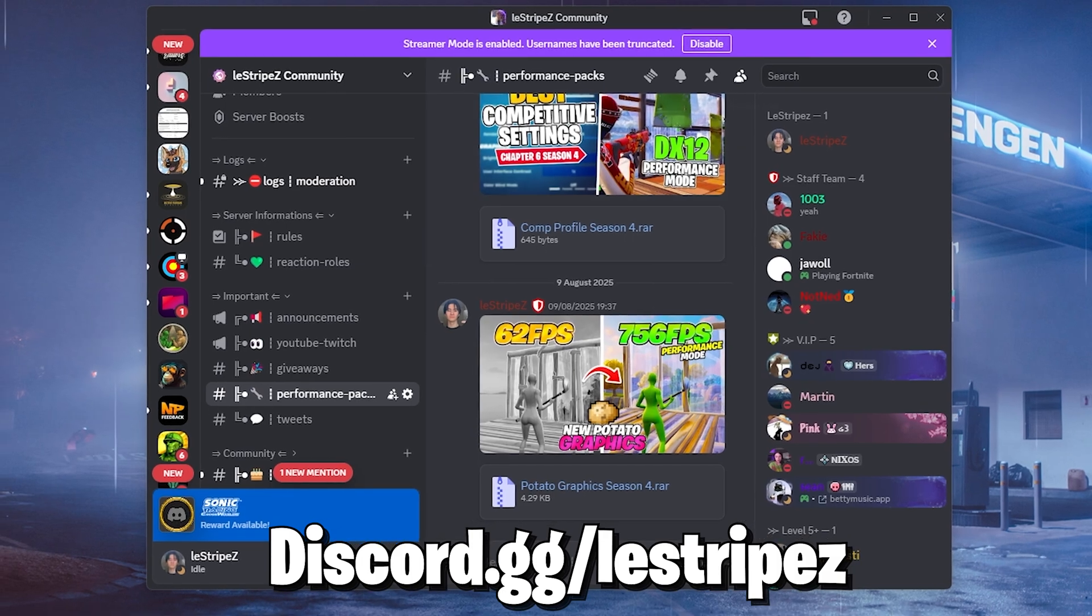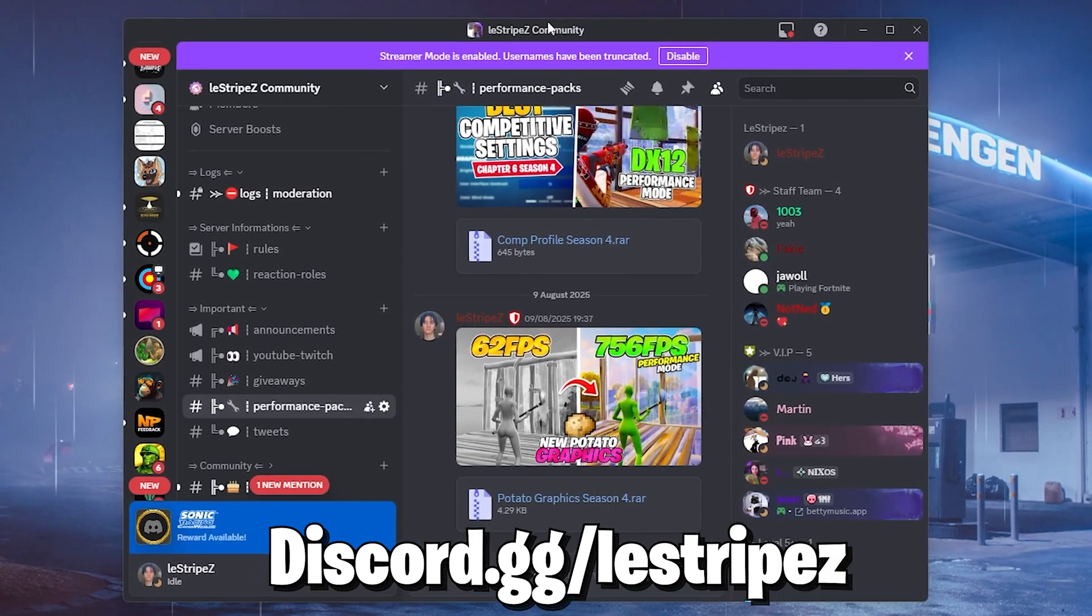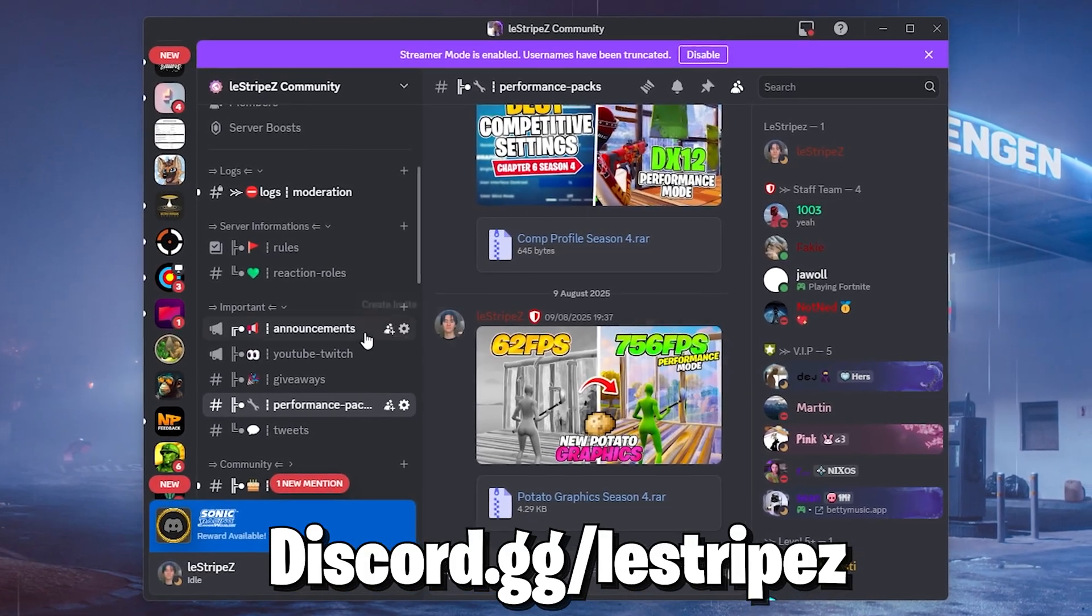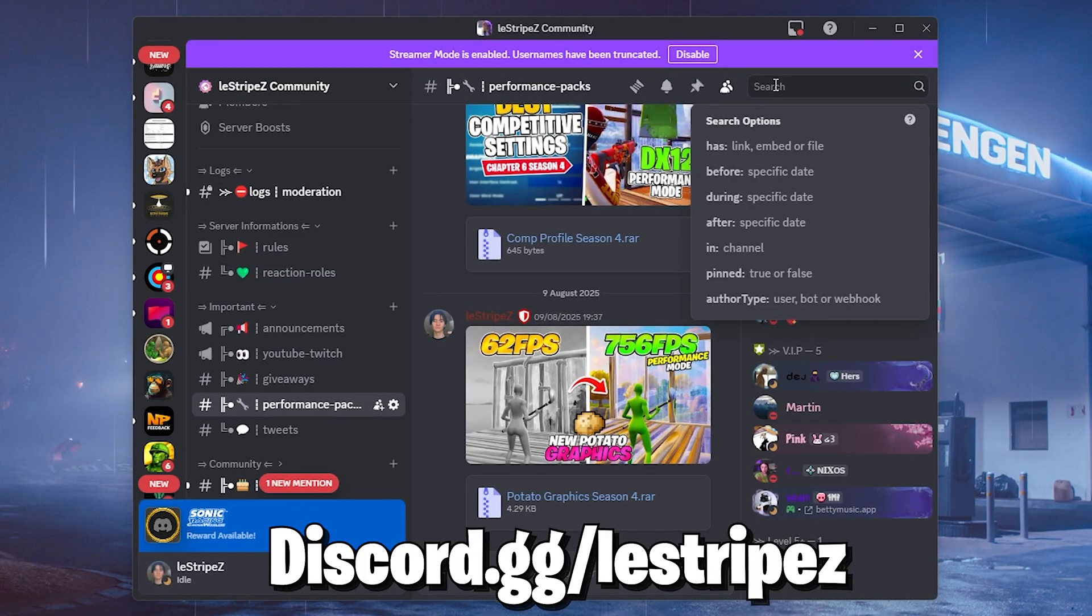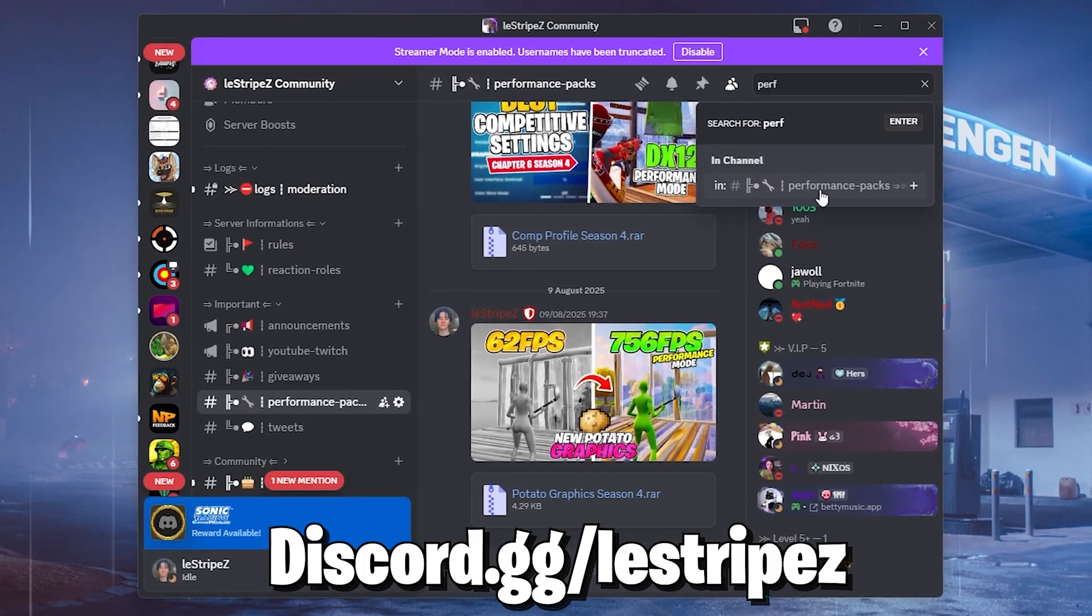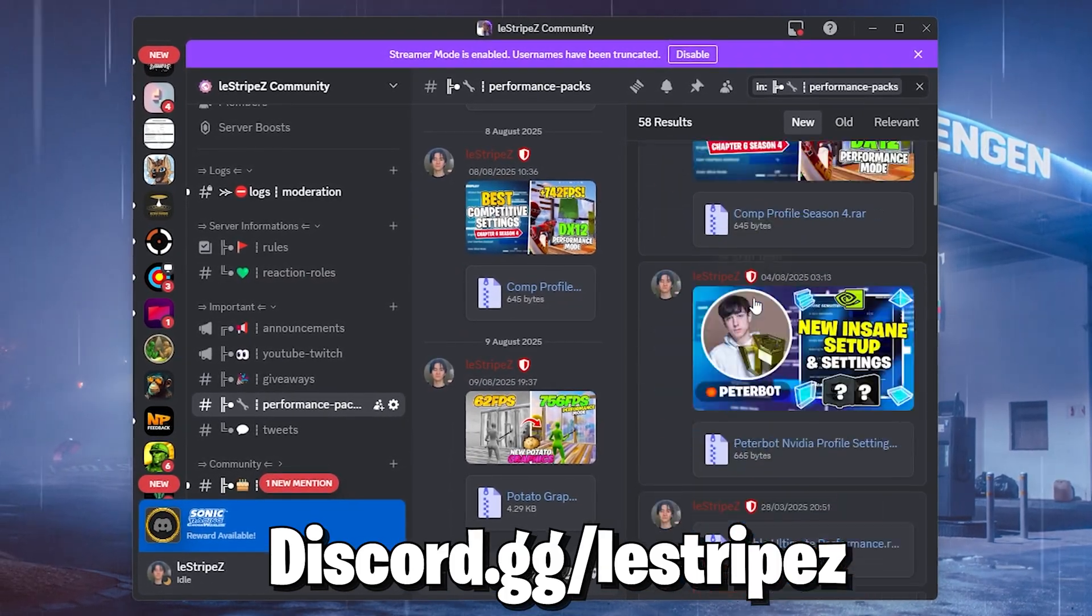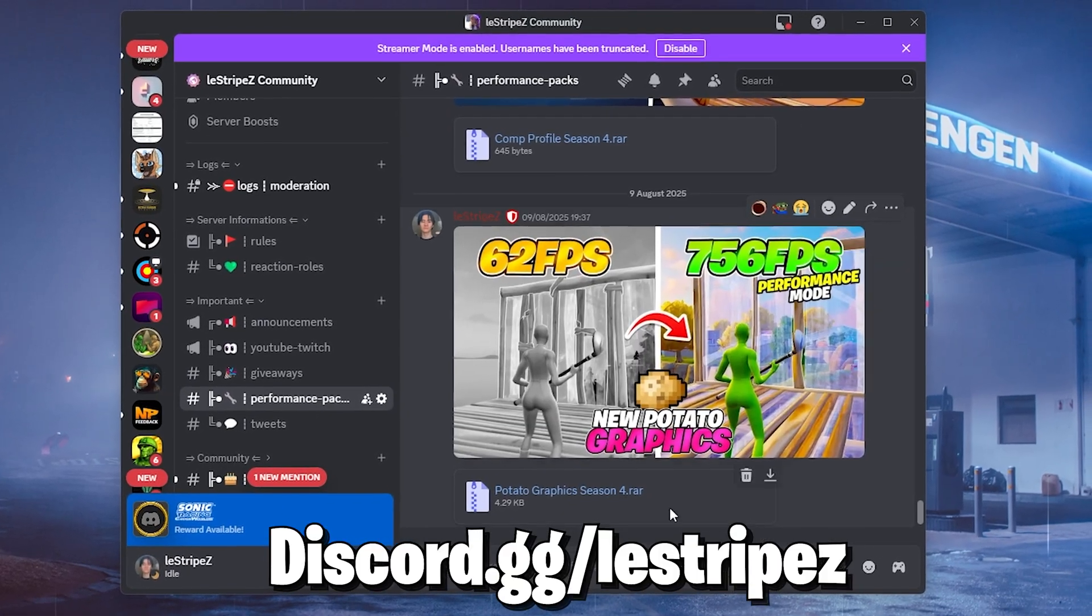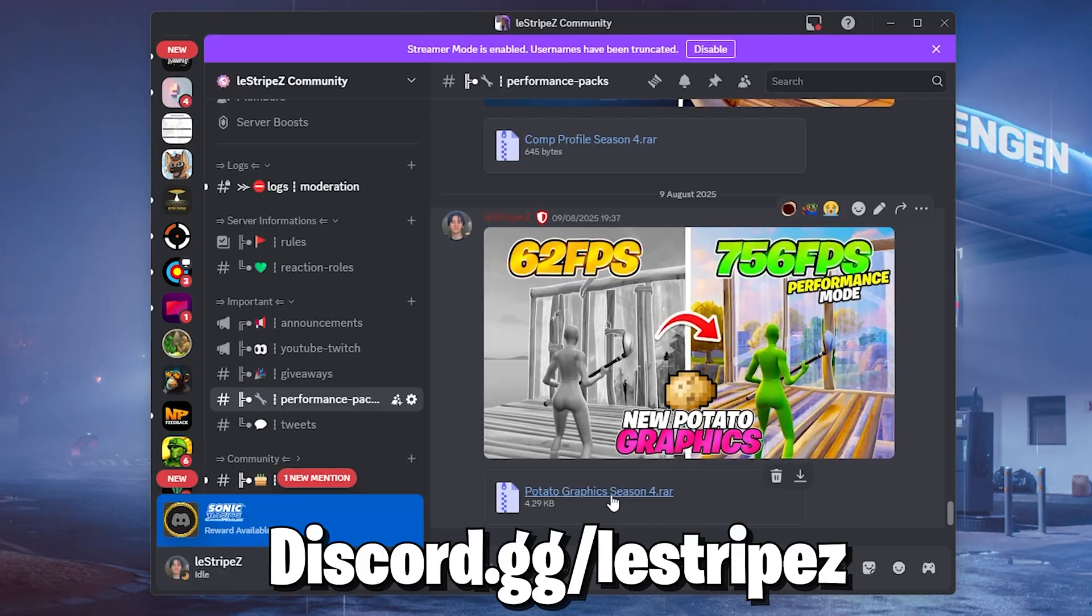And now for this next part, all you gotta do is go under discord.gg slash listrips or the link is as well pinned of course in the description box, and from there you can join my Discord. And on here now all you gotta do is find performance packs. You can just simply go into the search bar and just simply type in performance and then you can see performance packs. Here I upload basically everything which you can find on my channel. It's super easy to find. You literally cannot miss it. And once you're in here I'm gonna post it after this video goes live. So therefore you can get it from here straight up the pack.